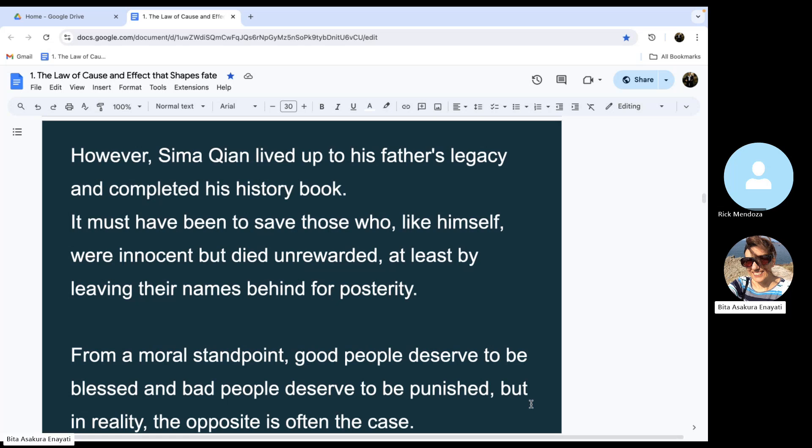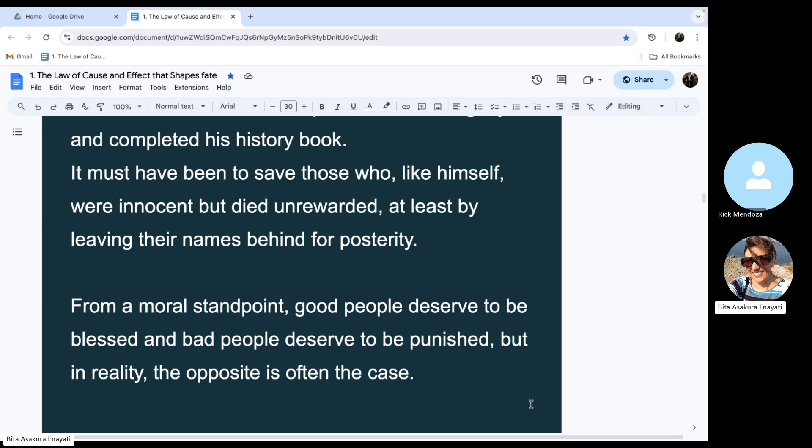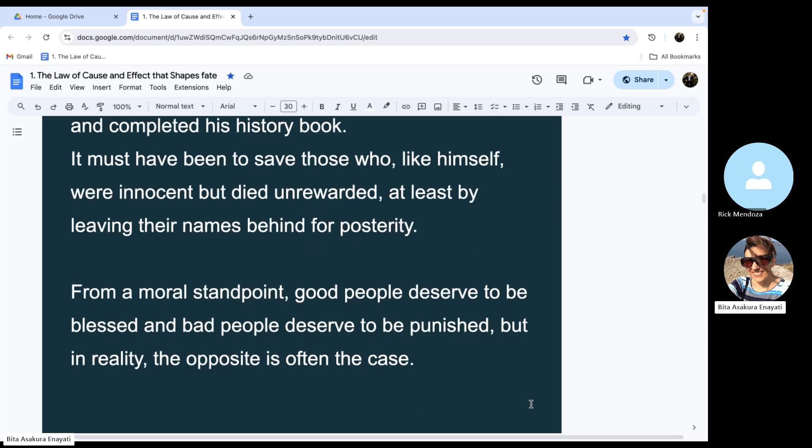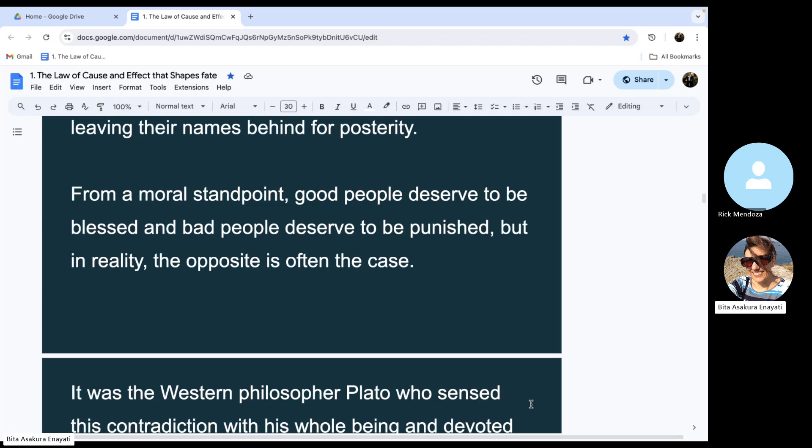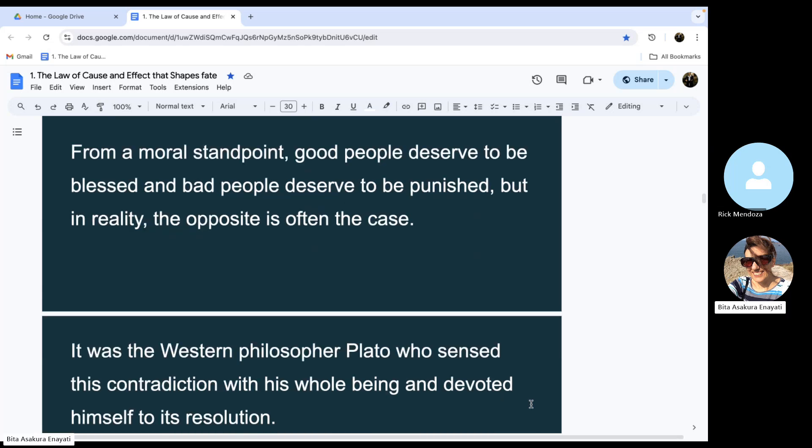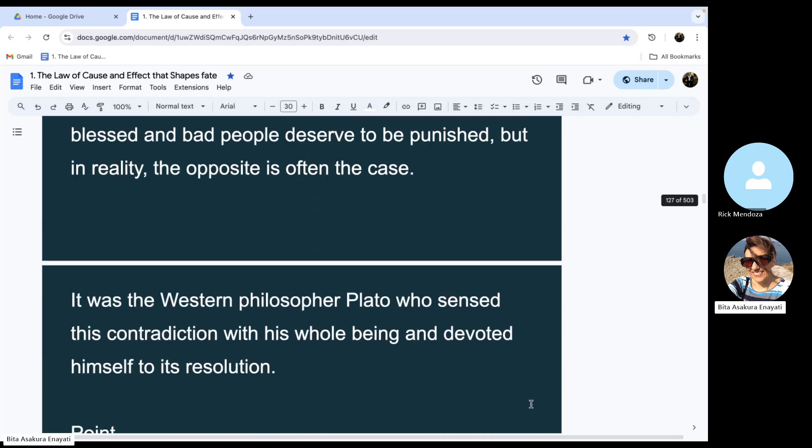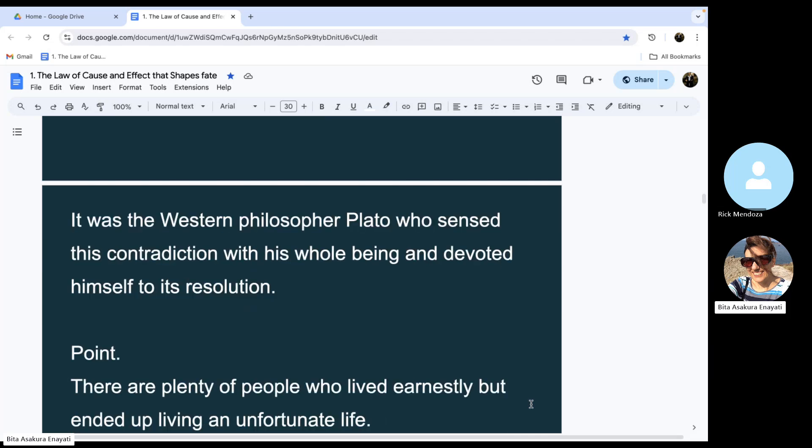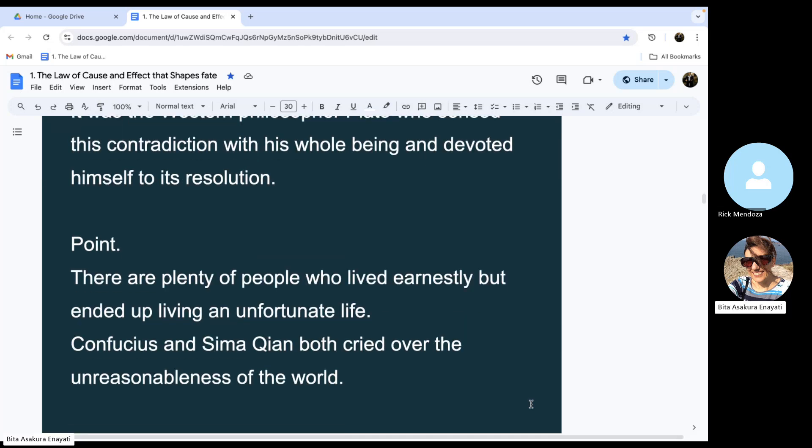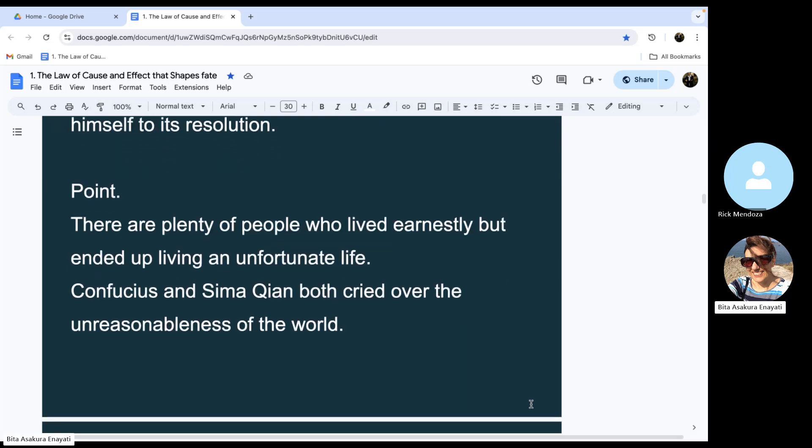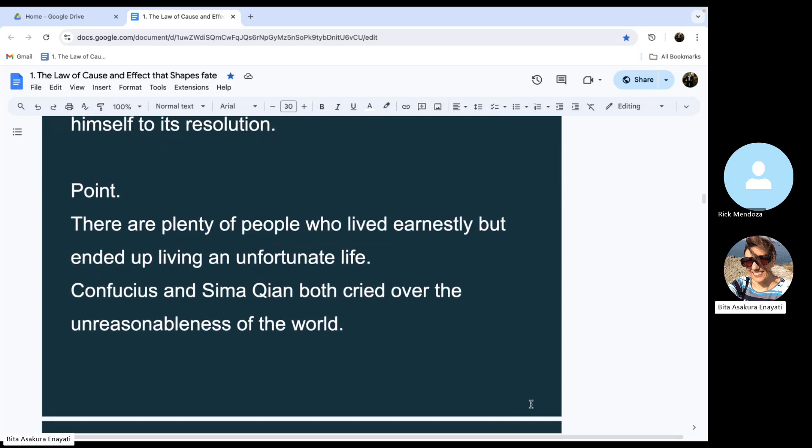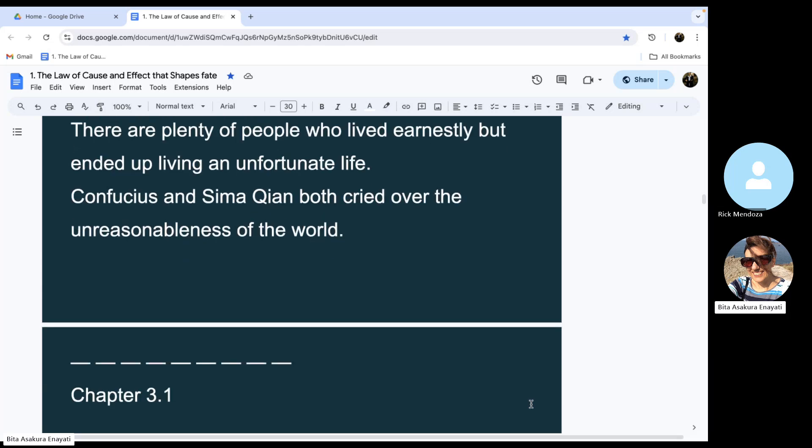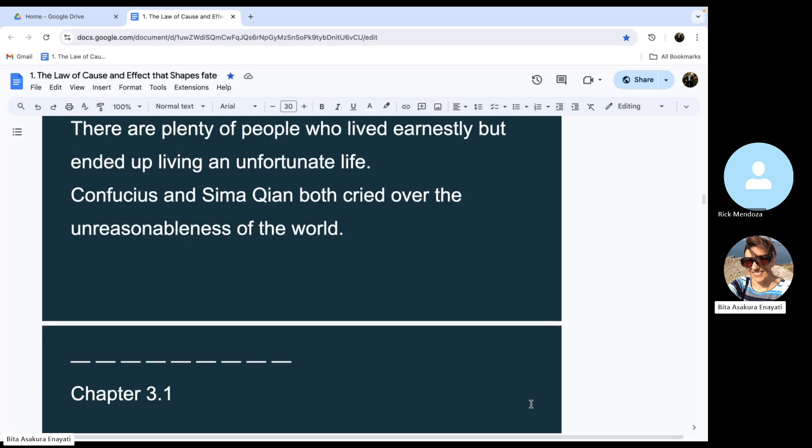From a moral standpoint, good people deserve to be blessed and bad people deserve to be punished. But in reality, the opposite is often the case. It was the Western philosopher Plato who sensed this contradiction with his whole being and devoted himself to its resolution. There are plenty of people who lived earnestly but ended up living an unfortunate life. Confucius and Sima Qian both cried over the unreasonableness of the world.